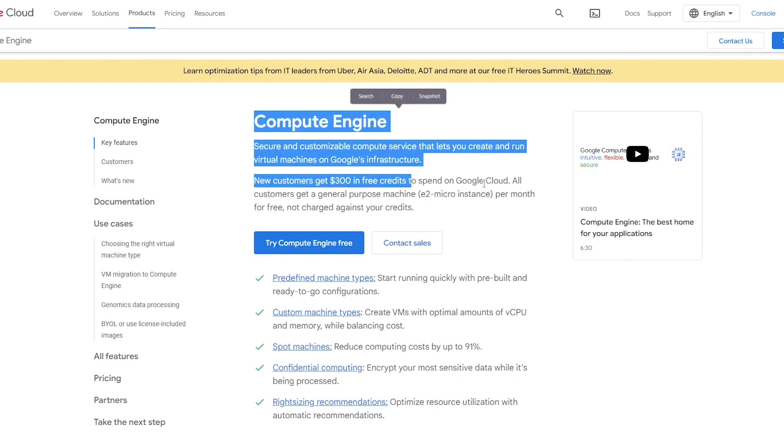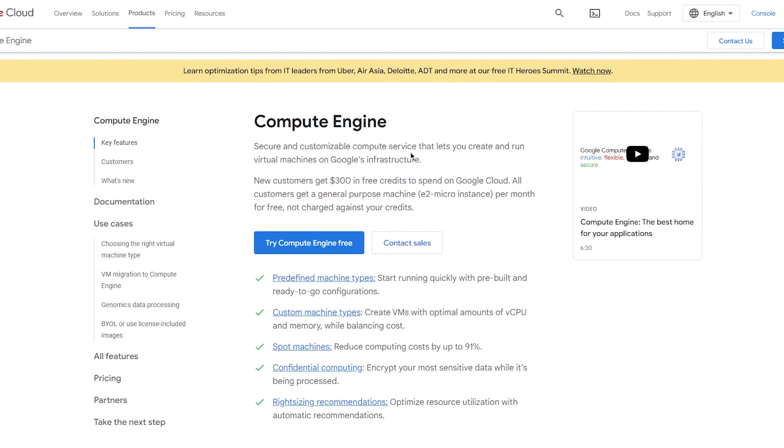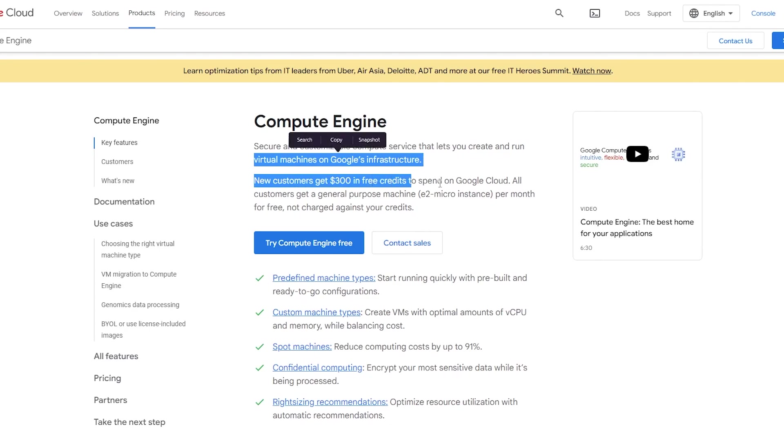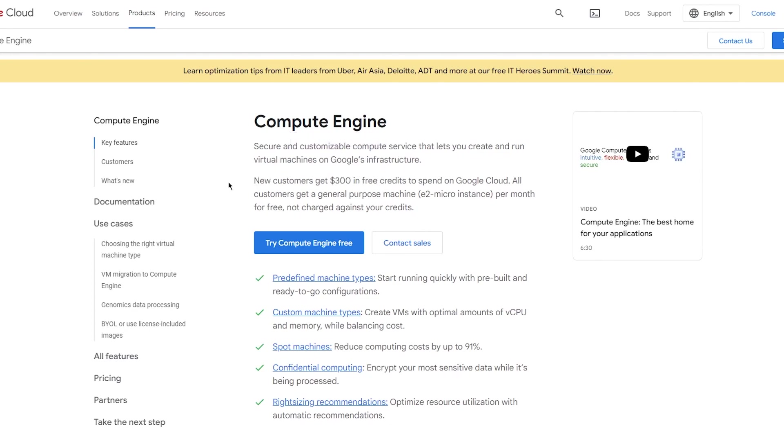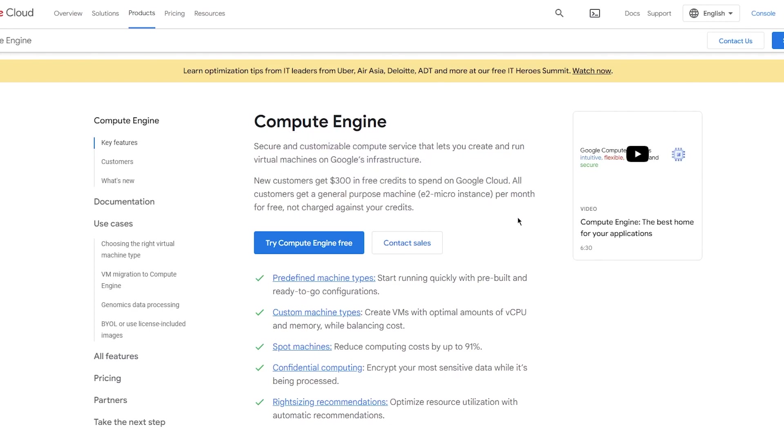You're going to go into Compute Engine. You have all these things: secure and customizable compute service that lets you create and run virtual machines on Google's infrastructure. New customers get $300 in free credit, so pretty cool. You also have to choose the powered series that the Intel CPU platform uses as its predecessor.